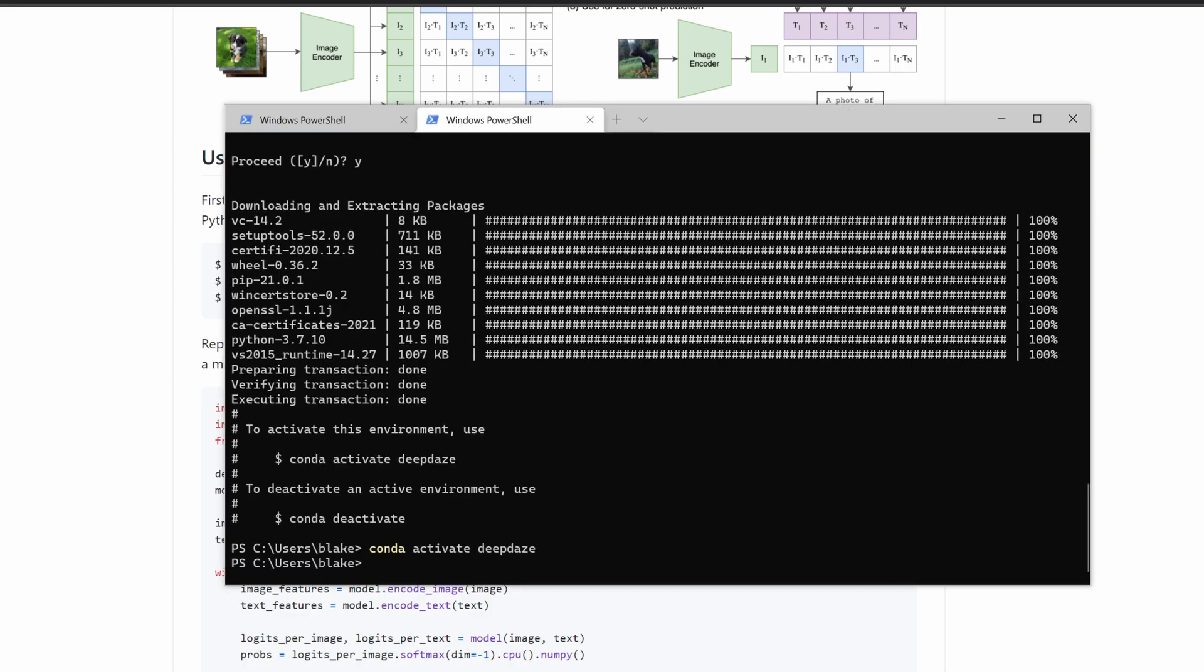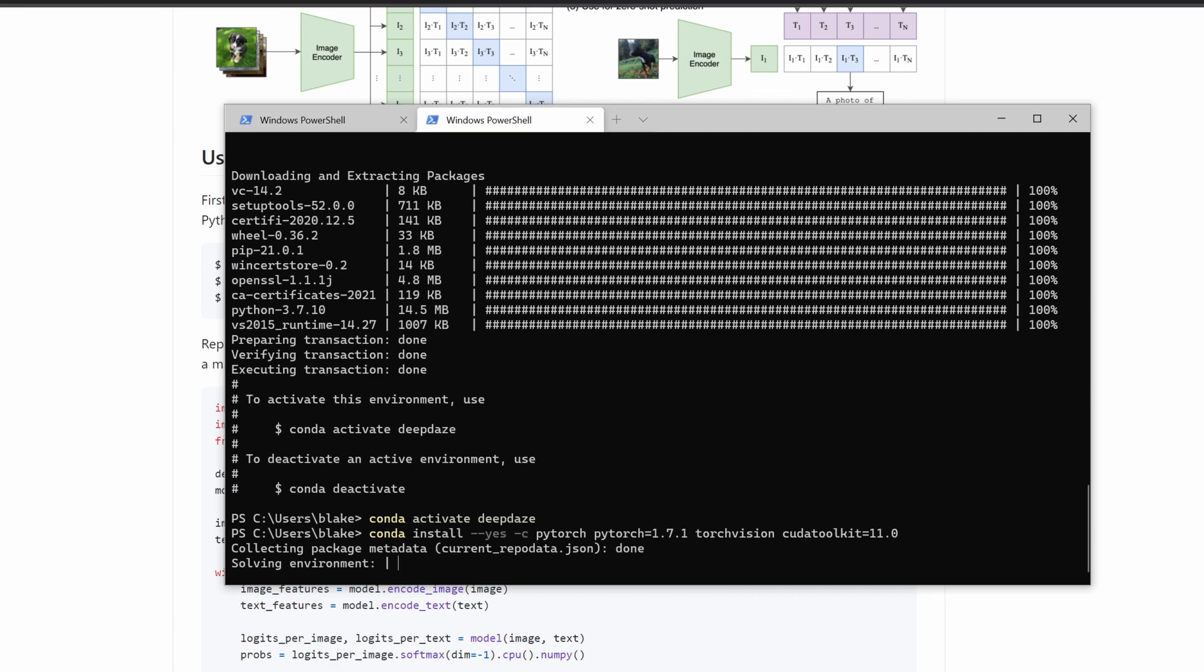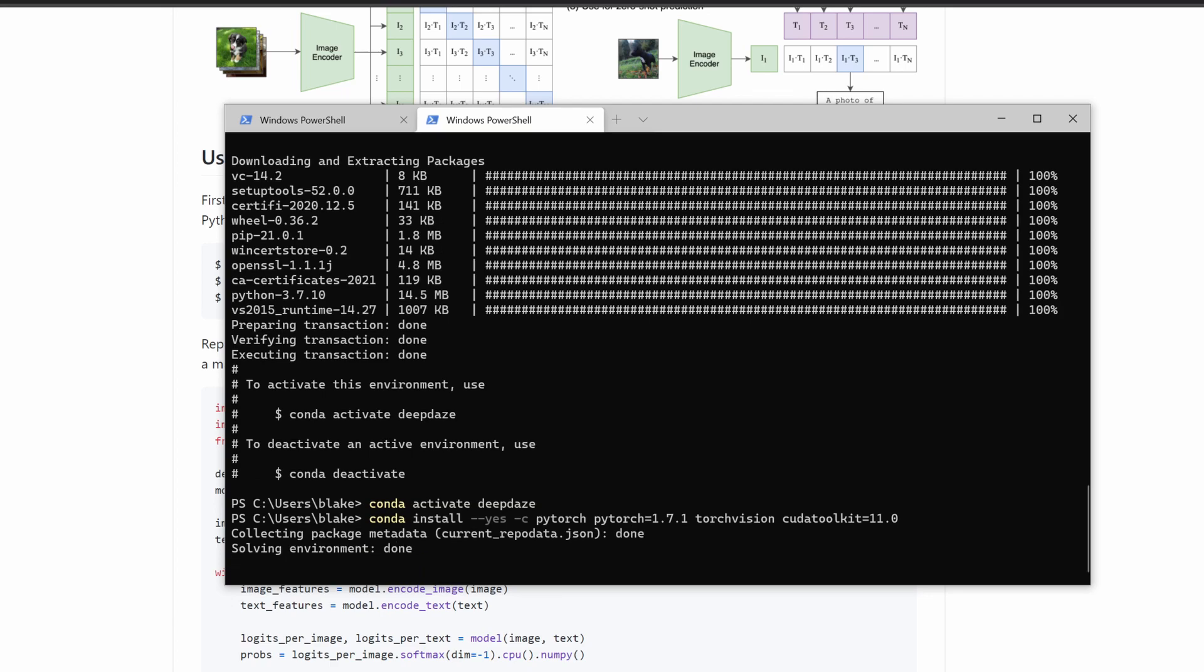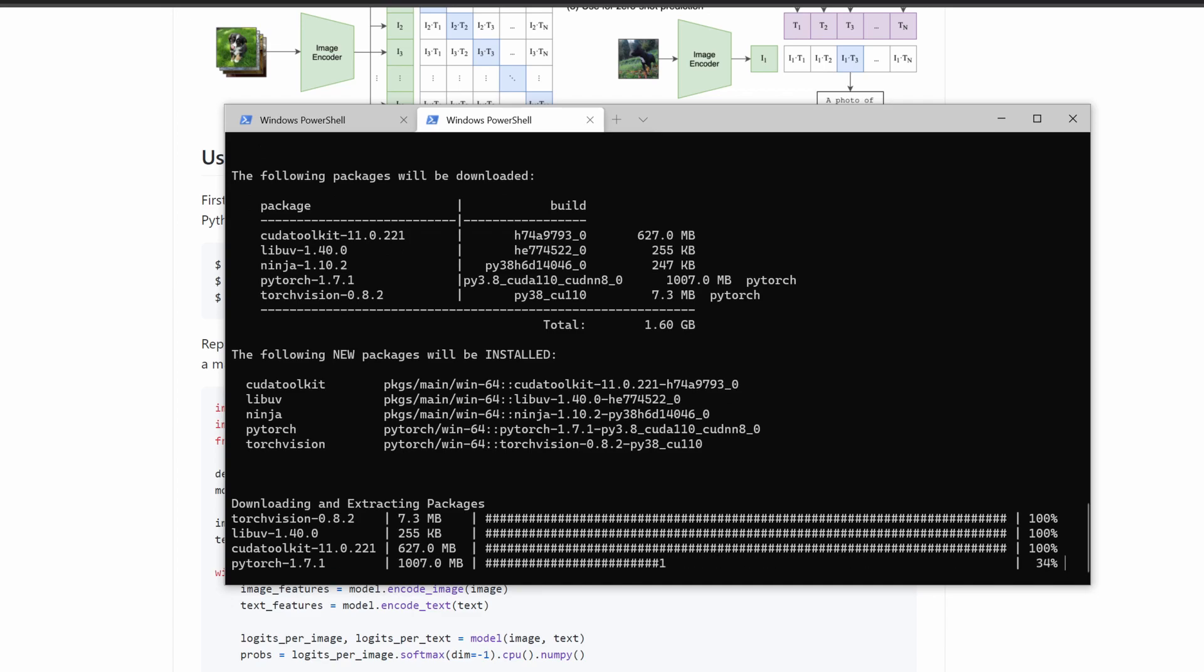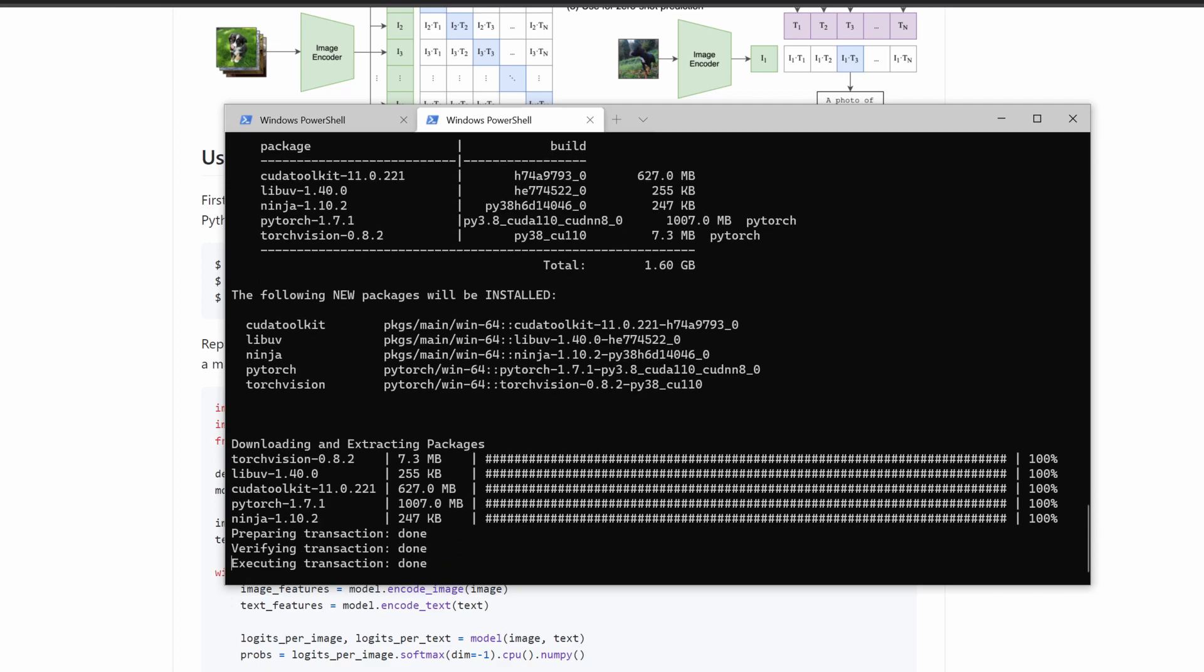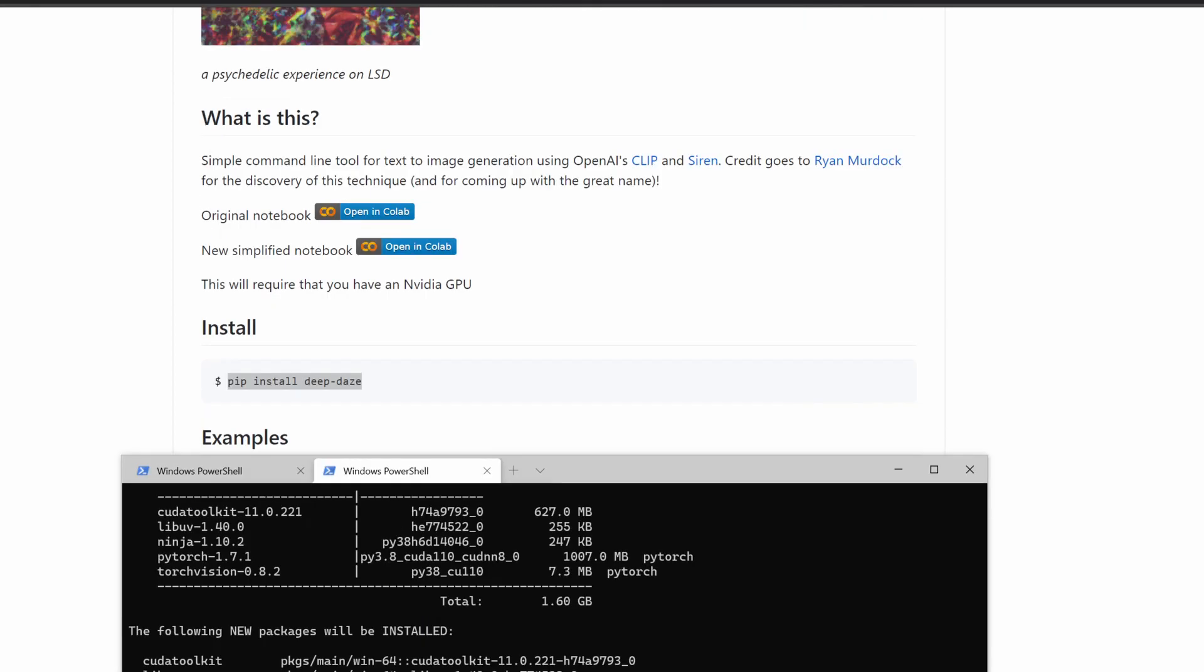Taking what I copied from the CLIP repo, I will now paste and install the packages listed. This could take a while as the installed packages are fairly large. That took several minutes but it's now finished. At this point, we can go back to the deep daze repo and copy and paste pip install deep-daze. And hit enter. I will do that now.